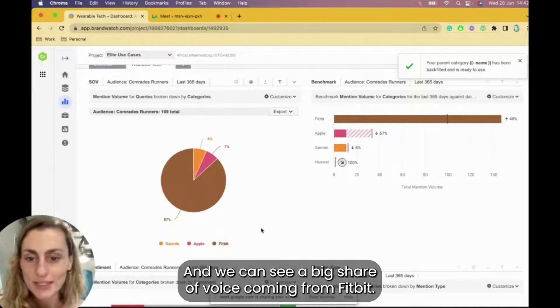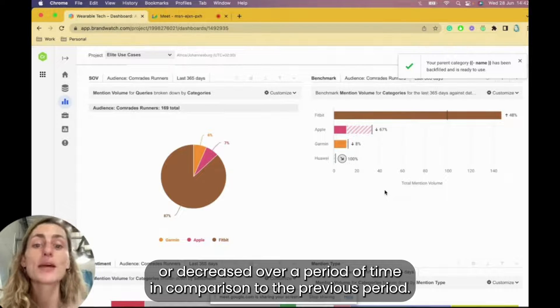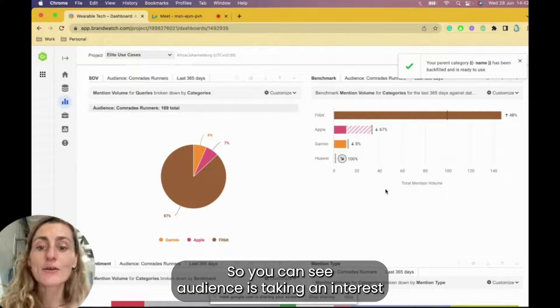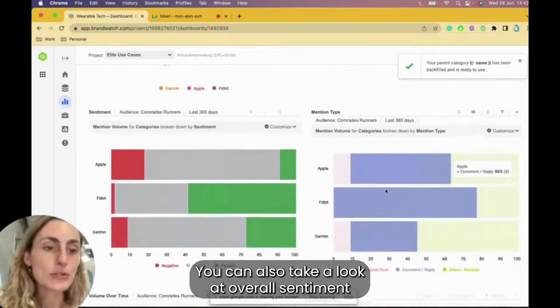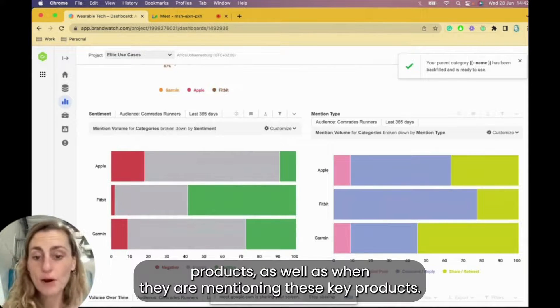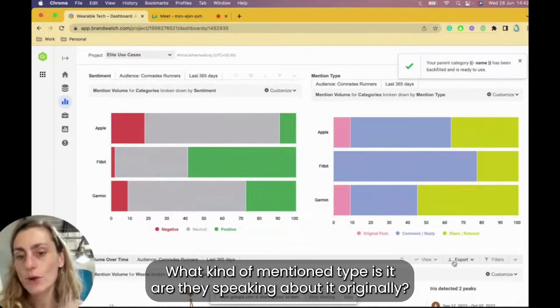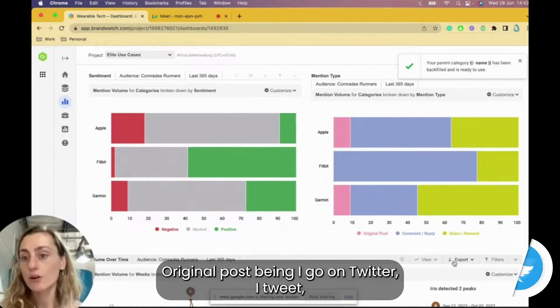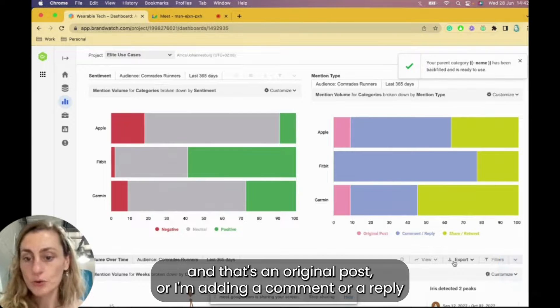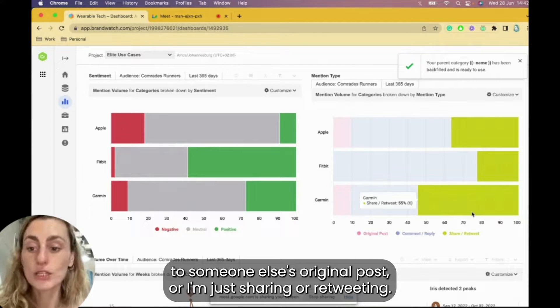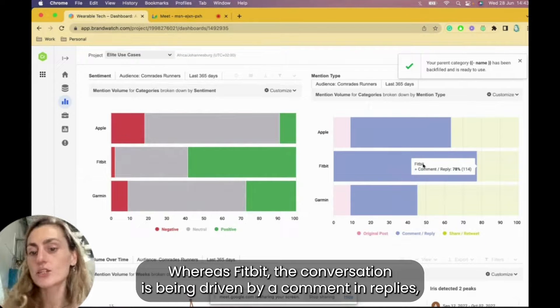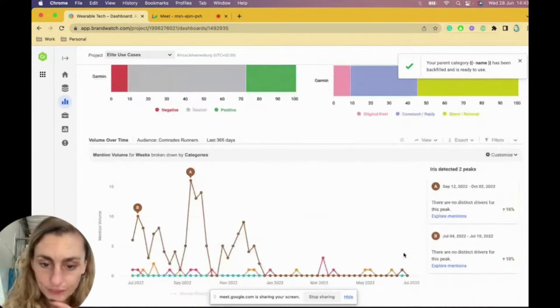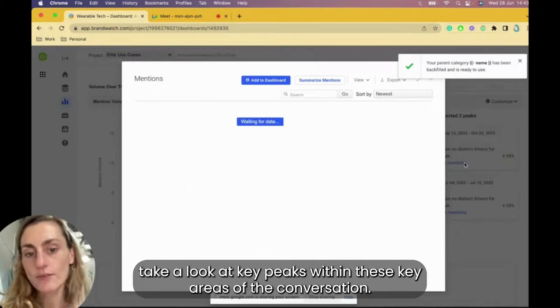We can see a big share of voice coming from Fitbit. We can see whether the conversation is increased or decreased over a period of time in comparison to previous period. So you can see the audience is taking an interest in Fitbit, they're losing interest in Apple. What could that reason be? You can also take a look at overall sentiment coming from this audience when it comes to these key products, as well as when they are mentioning these key products, what kind of mention type is it? Are they speaking about it originally? Original posts being I go on Twitter, I tweet, and that's an original post. Or I'm adding a comment or reply to someone else's original post, or I'm just sharing or retweeting. So you can see with Garmin, lots of shareable content, whereas Fitbit, the conversation is being driven via comments and replies.